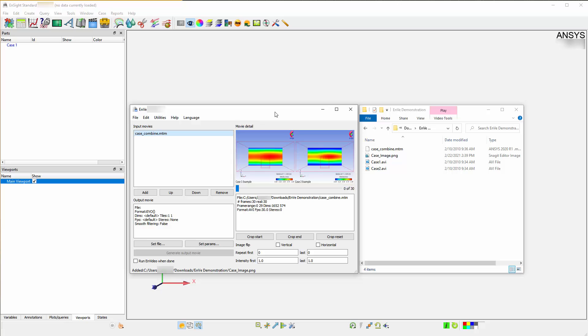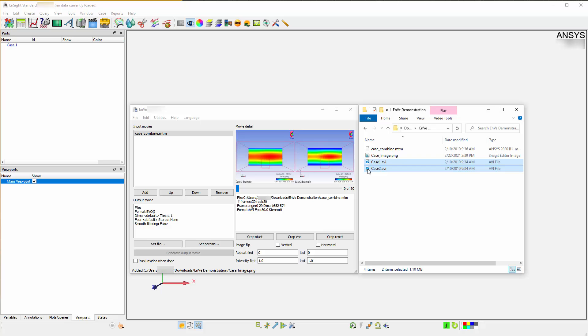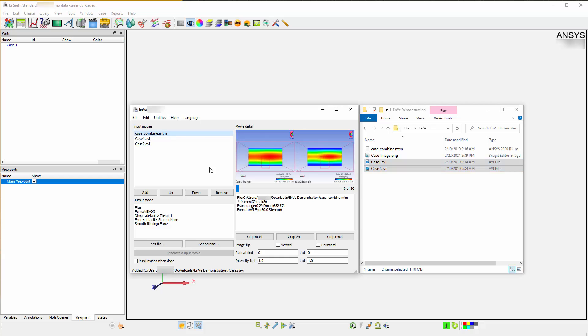Let's take both of these animations that have already been saved and exported. There are three ways of importing movies and images into Envy. You can drag and drop the media onto the Input Movie dialog.